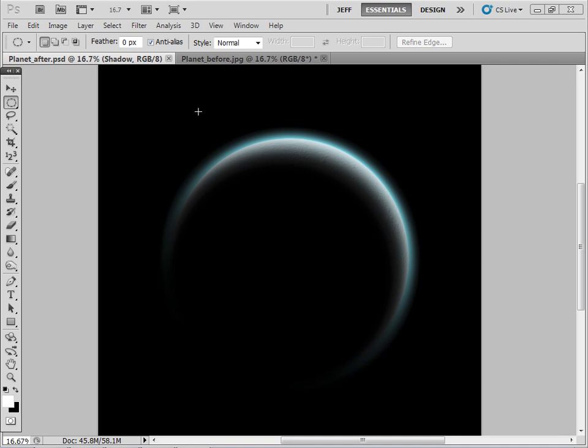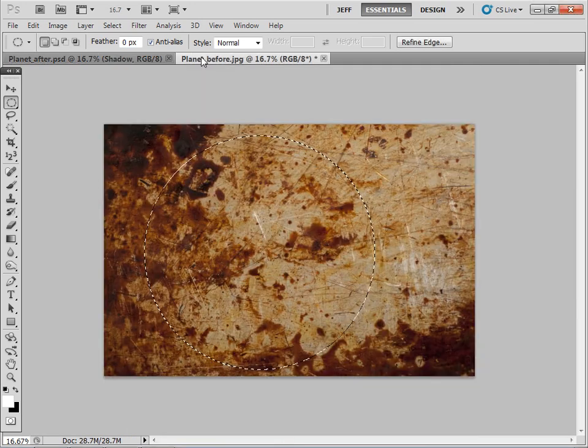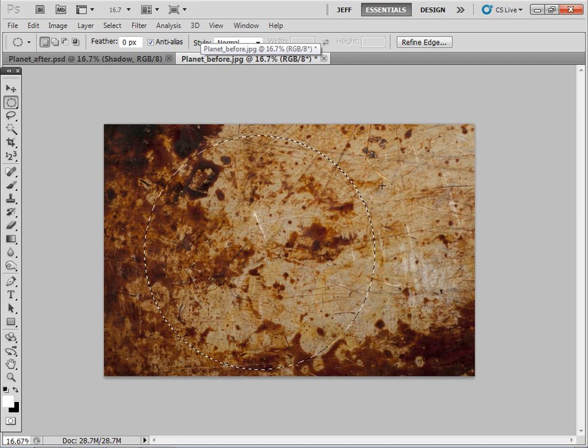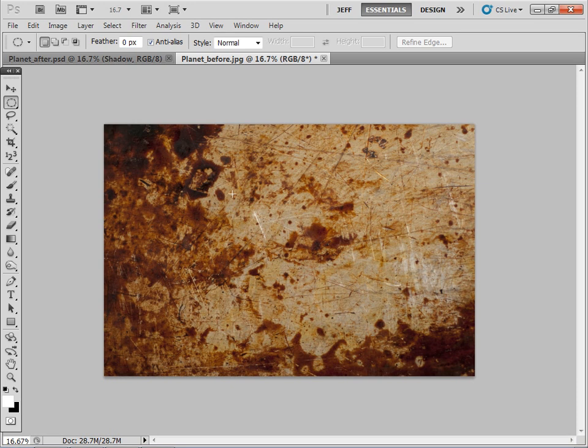Okay, so let's get started. I'm going to go to my before image and here you can see I have a texture. Funnily enough, this is just the inside of a roasting tin.